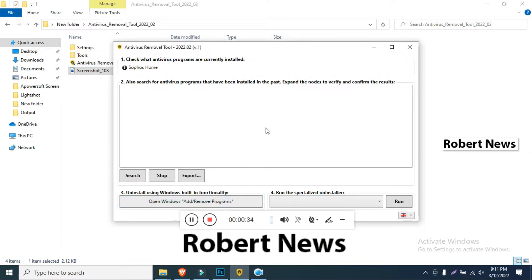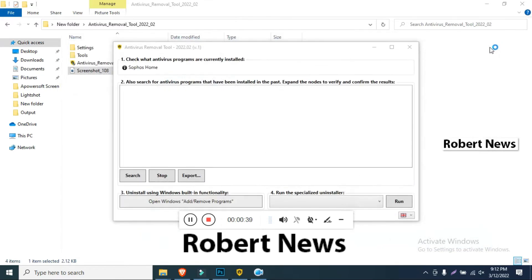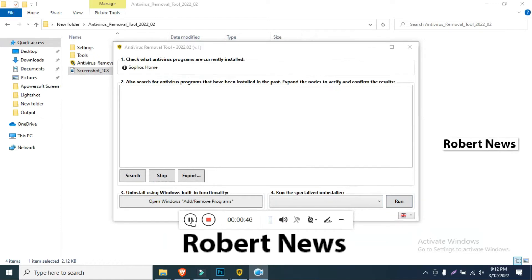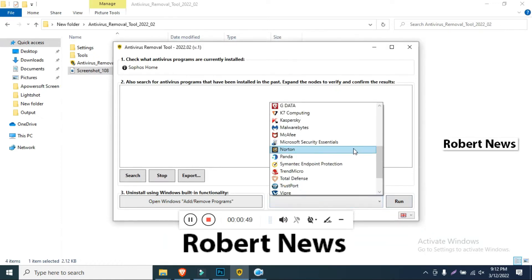After clicking, it will show what antivirus programs are currently installed and it will search. Features include stop, export, open Windows Add/Remove Programs, and run the specified uninstall. It is a very good software and you can use it easily.